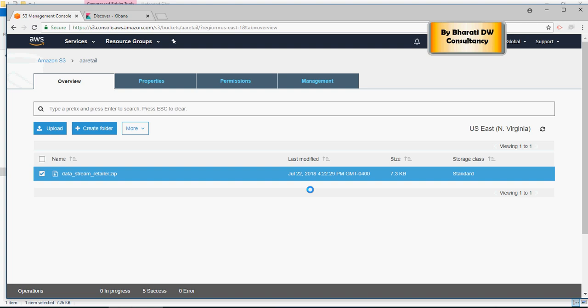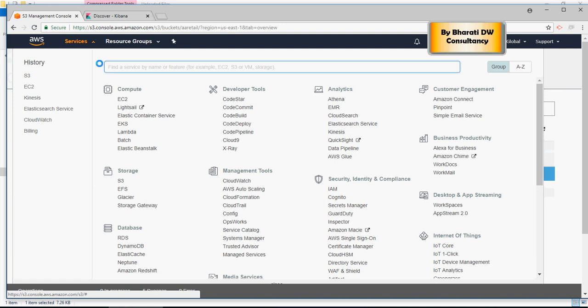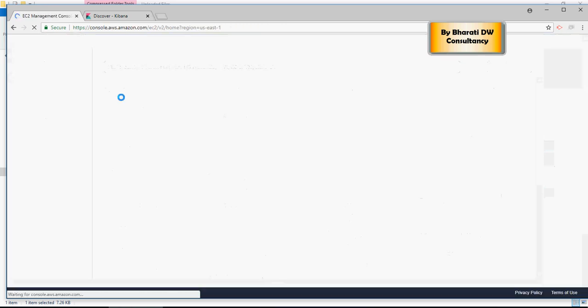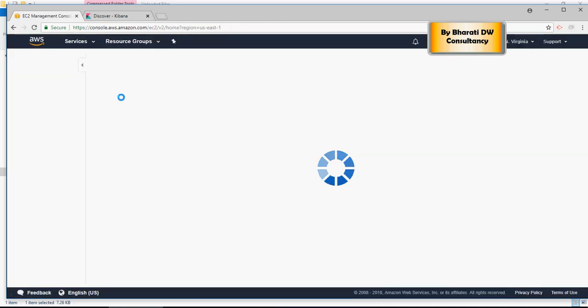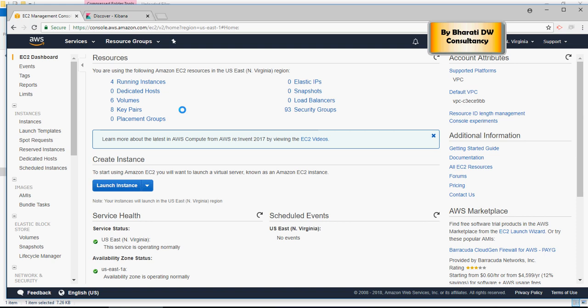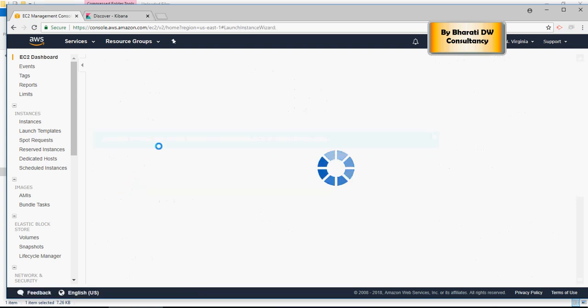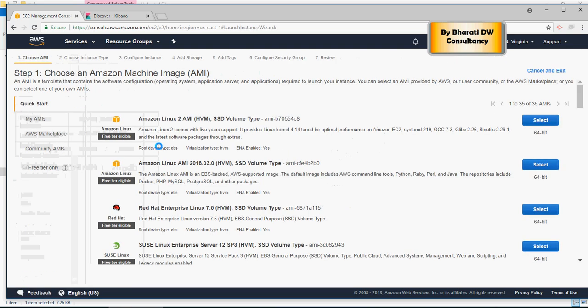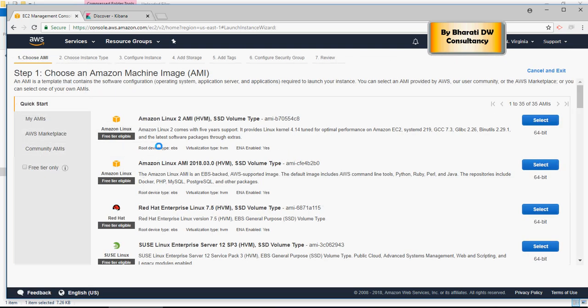All right, next we are going to spin our EC2 cluster. In order to do that, go to services and click on EC2. You would see a few things to be launched. I'm going to click on launch instance and in here I'm going to select the Amazon free tier.